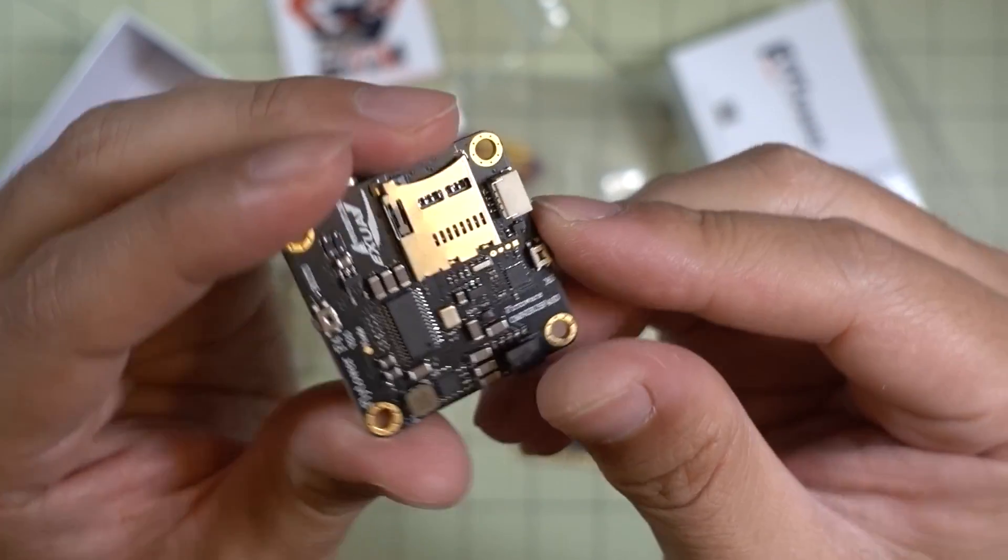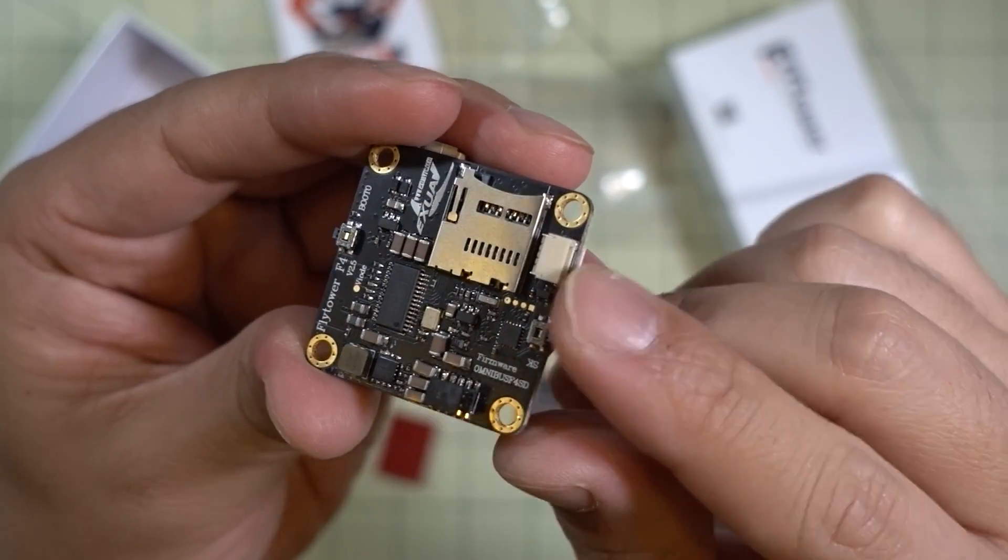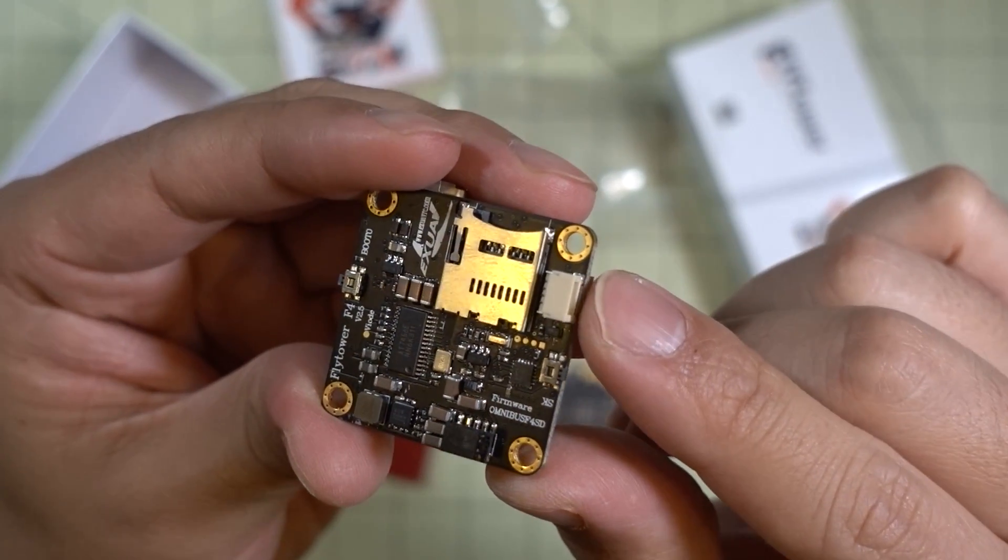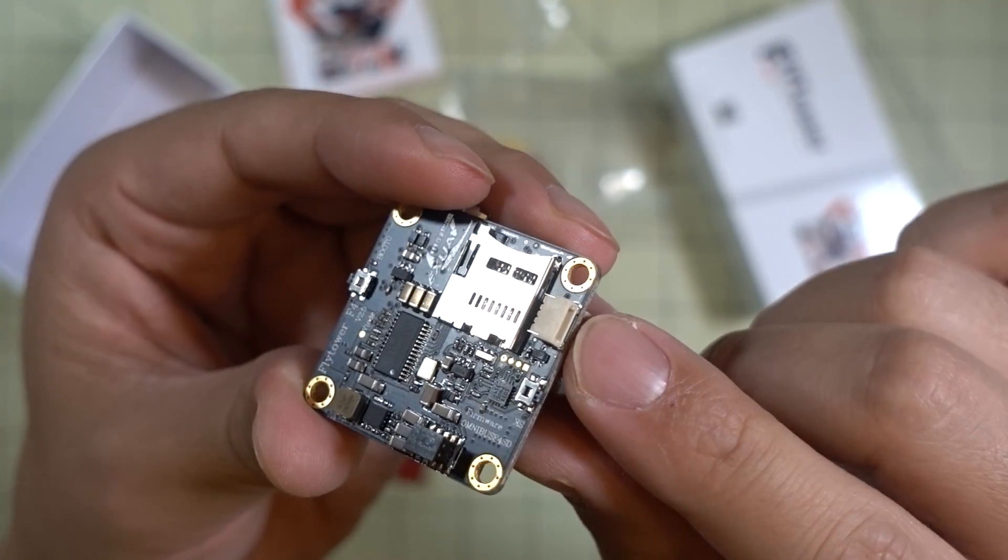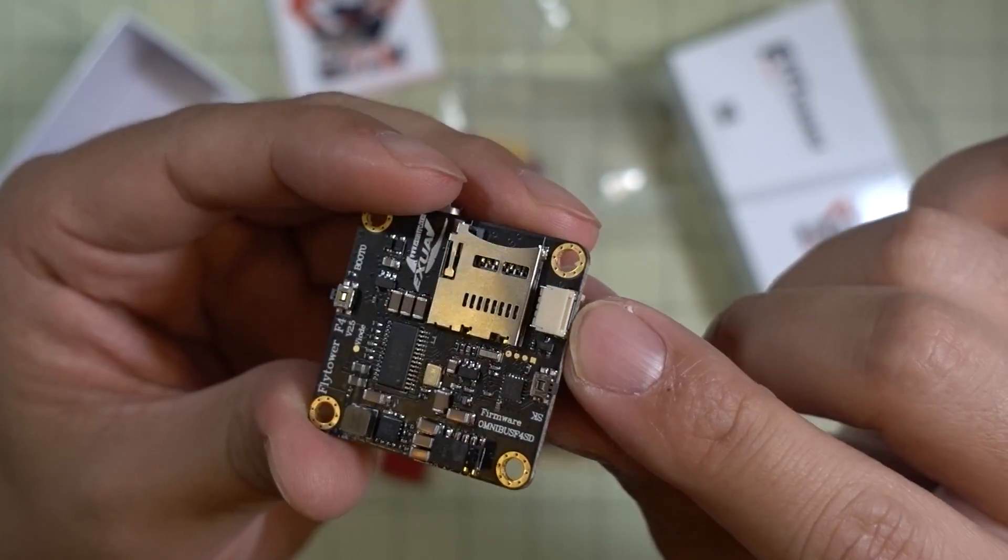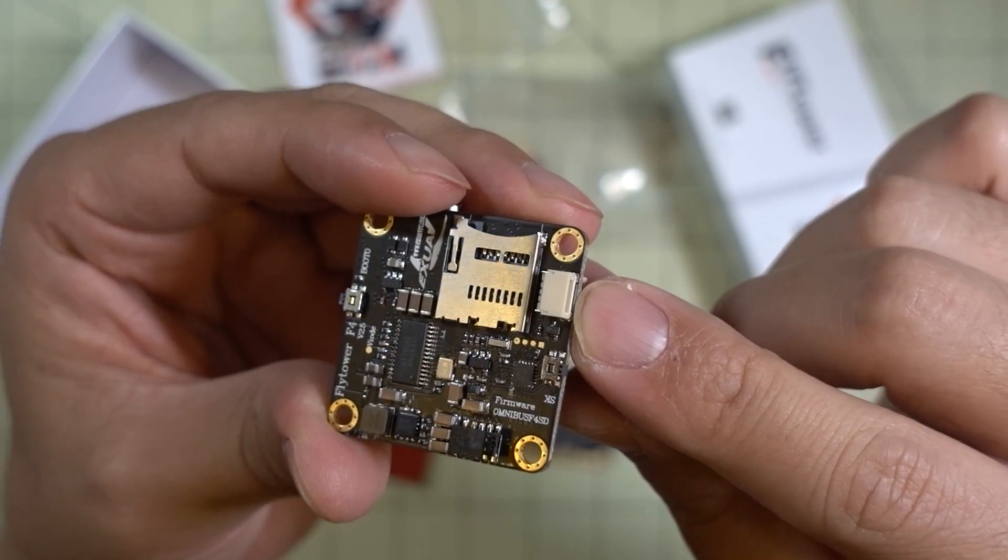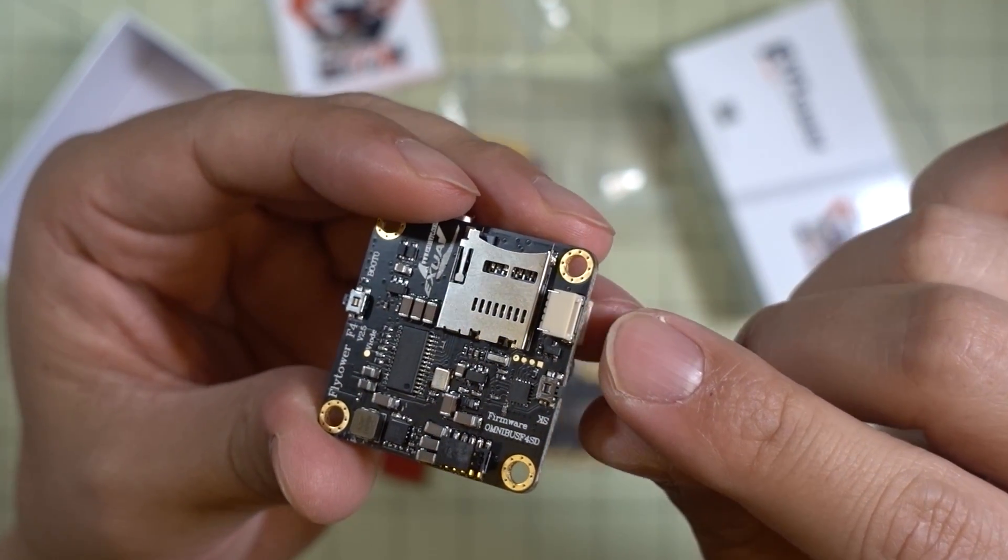The one connector here on the bottom is probably one most people are going to use. It's for your LEDs and your buzzer.